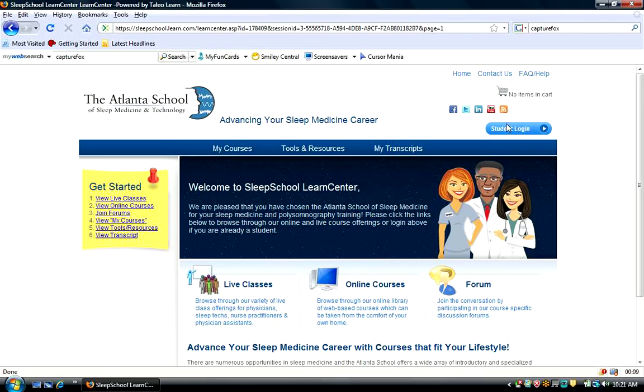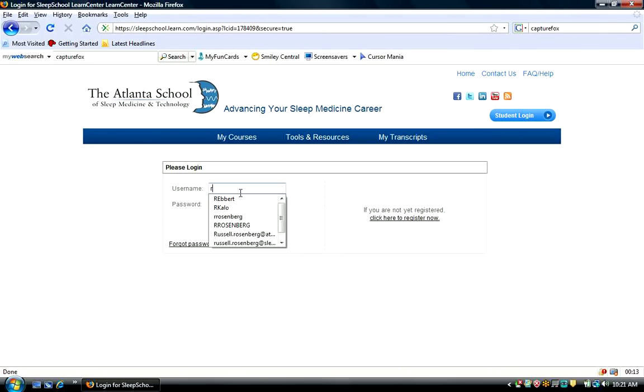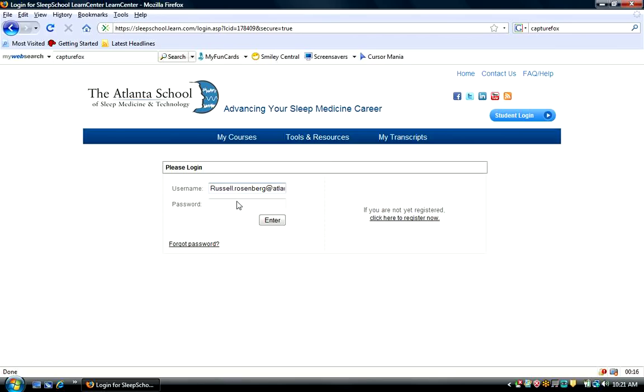First, I'm going to log in under student login, putting in my username and then my password.